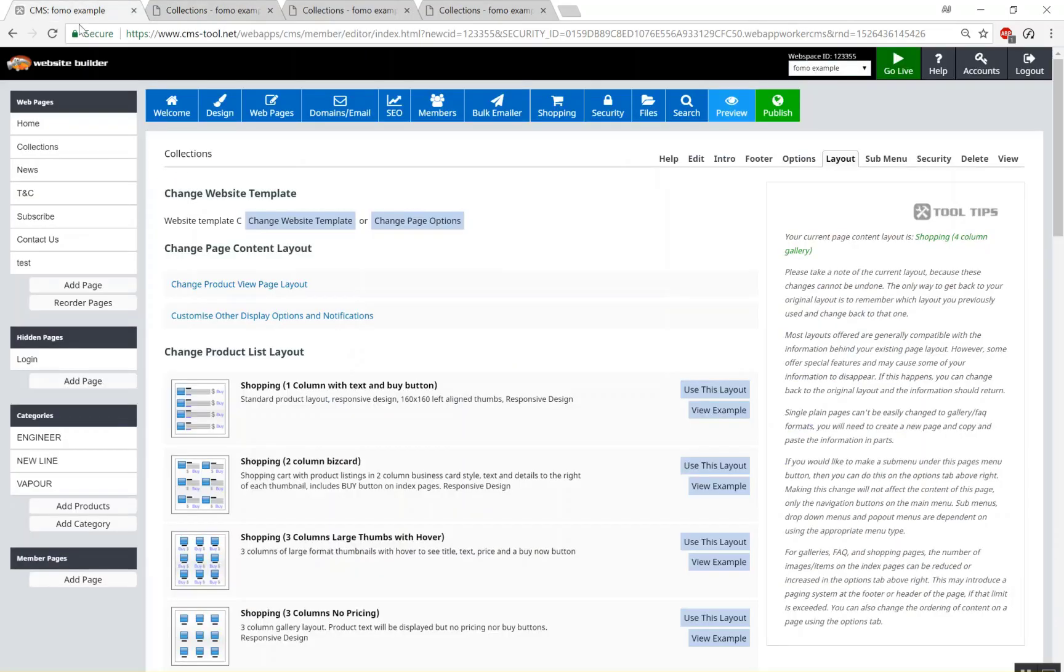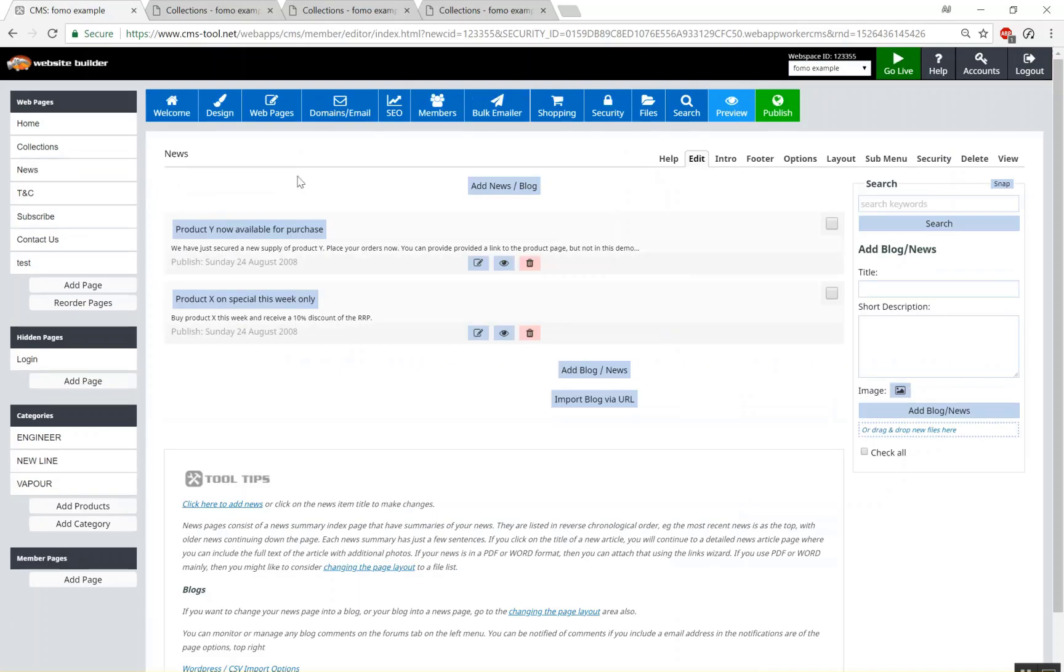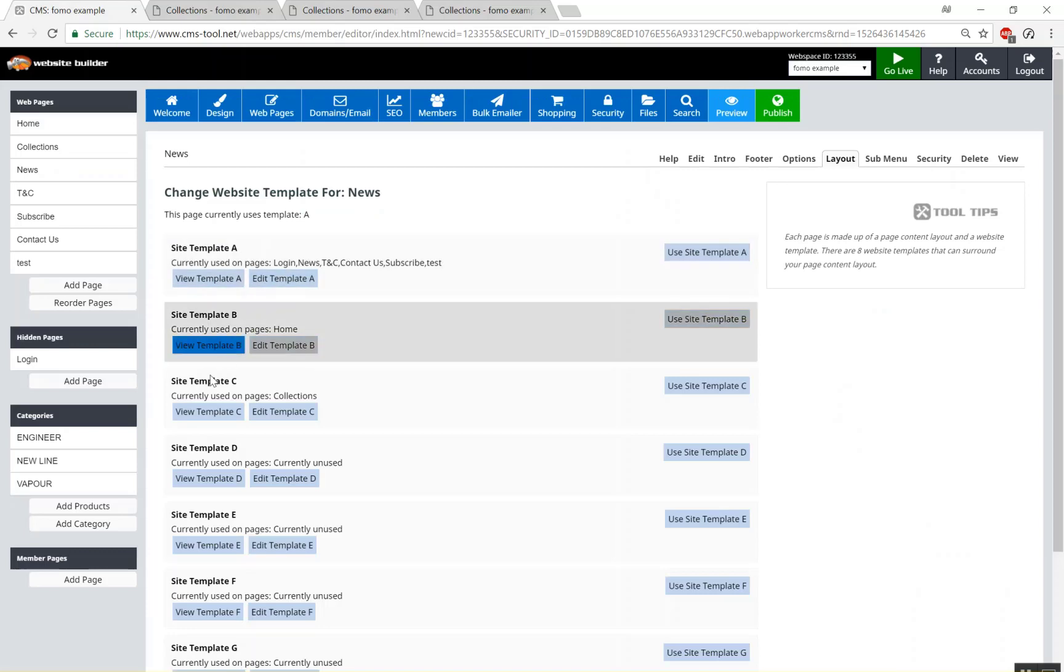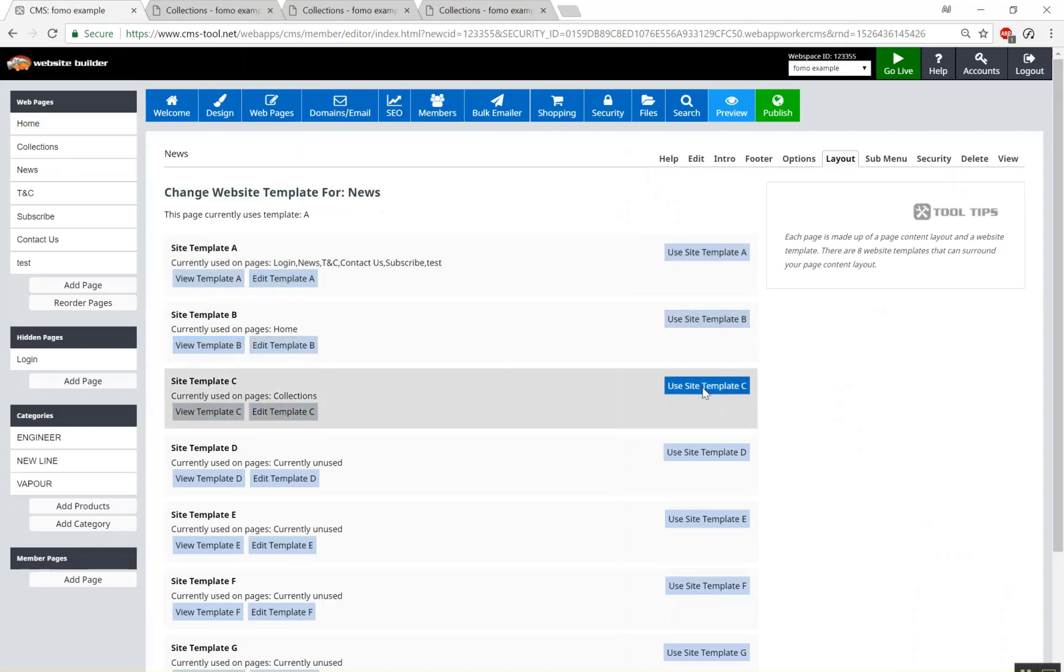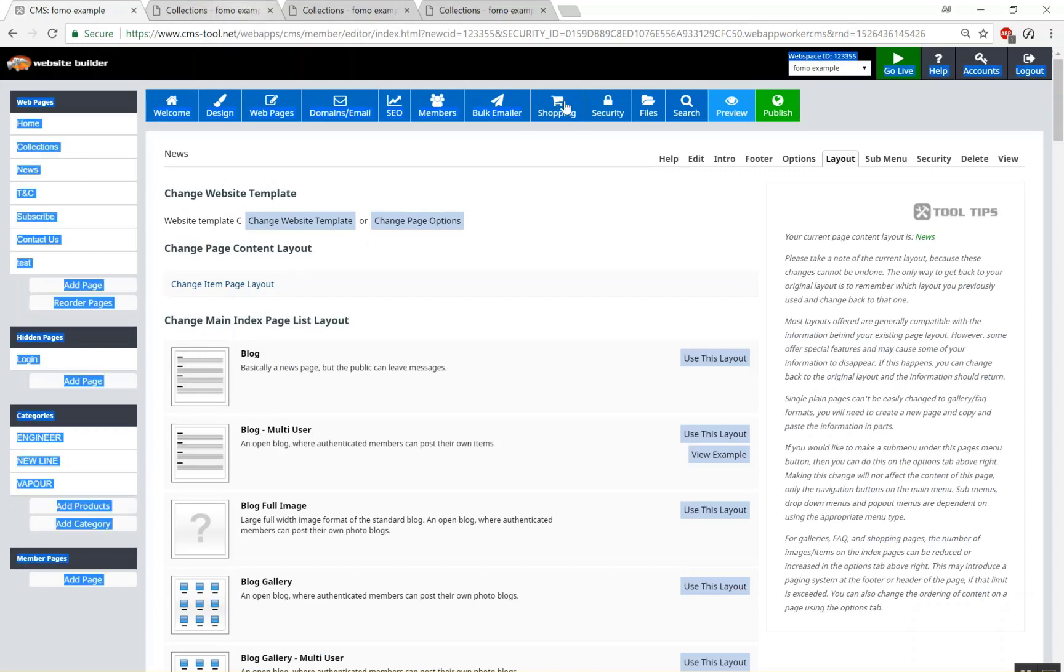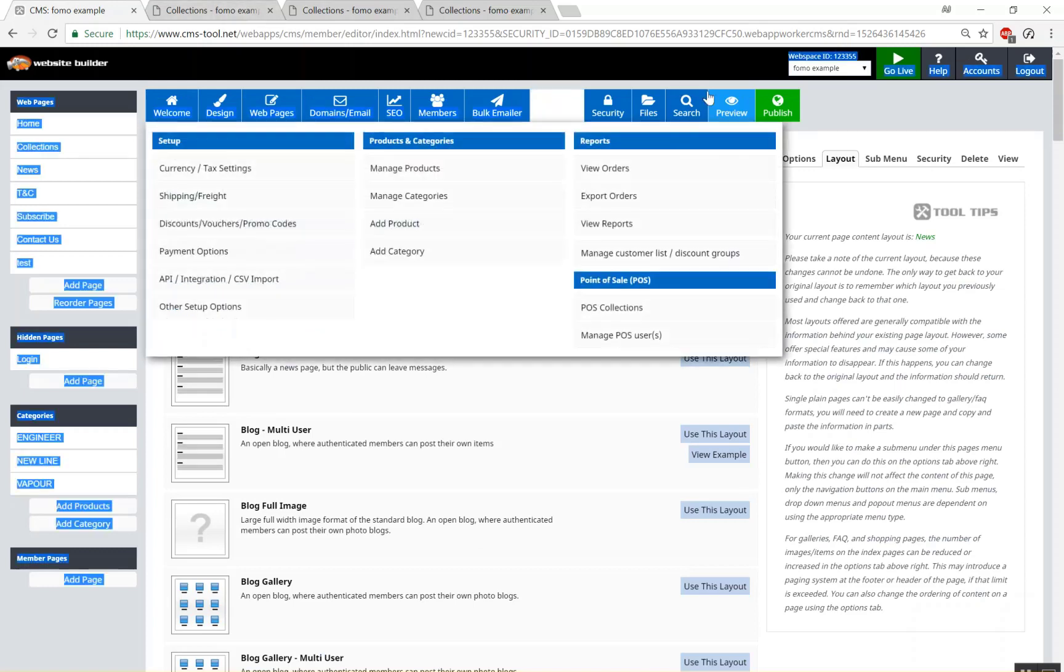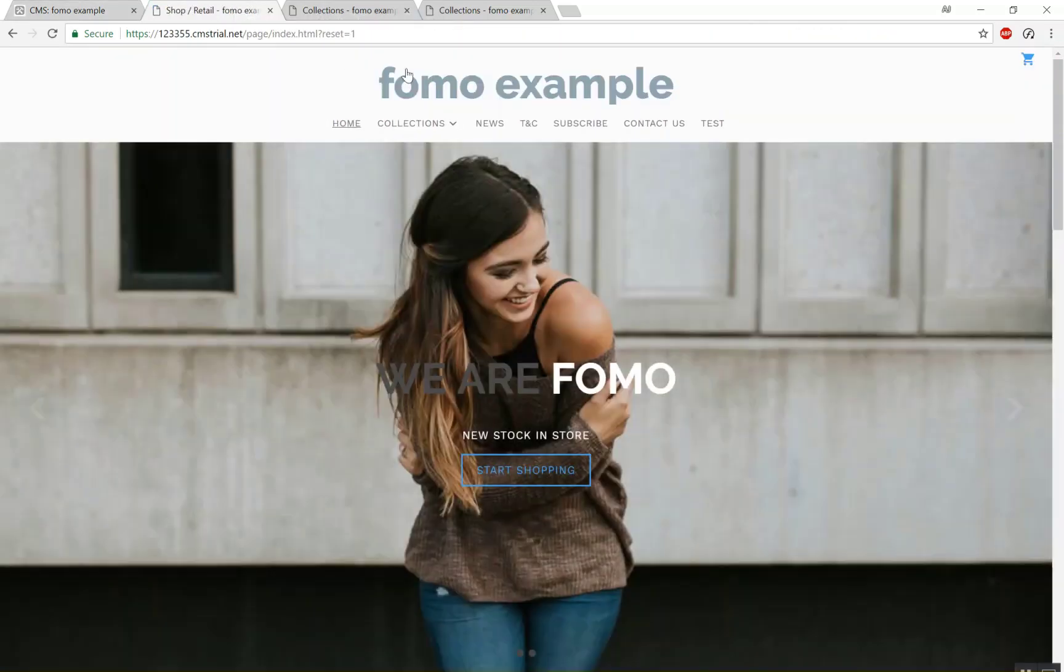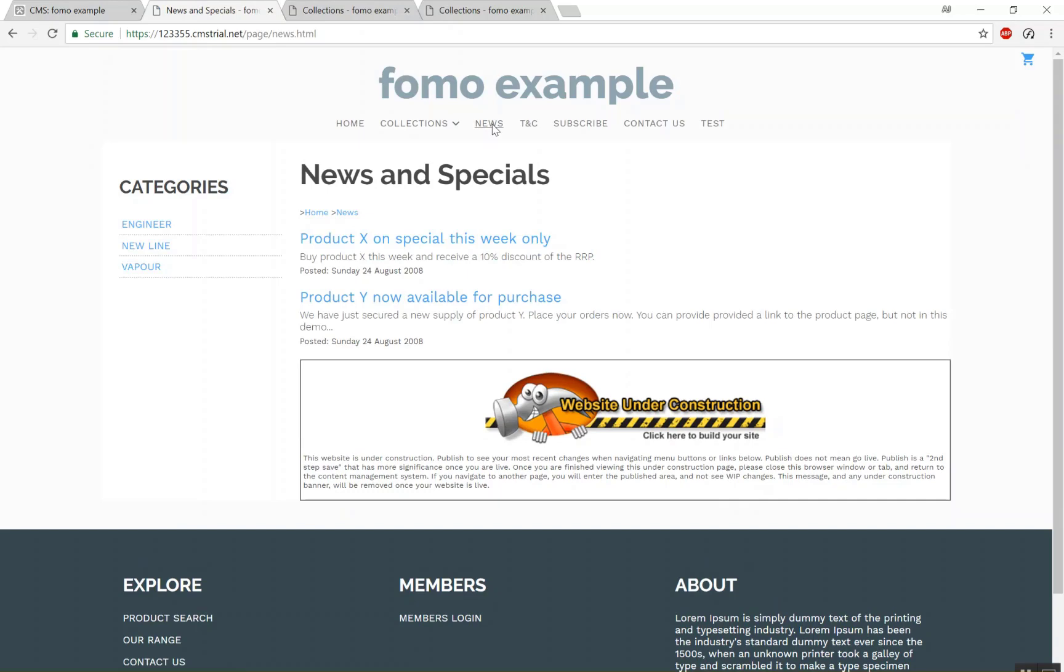We could apply this to any page such as news if we wanted to, so layout tab, change the template, template C. Go to our news and there it is.